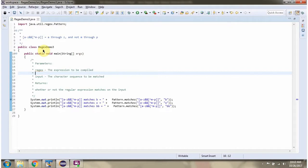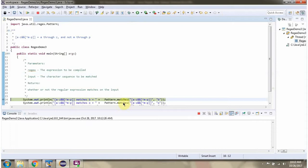Here I have defined the class regex demo3. I am running this program in debug mode. Here I am calling the matches method of the pattern class, passing the regular expression and character sequence to be matched. This method returns true if the character sequence length is 1 and it is A through Z and not M through P.